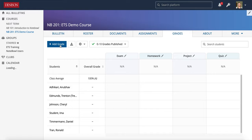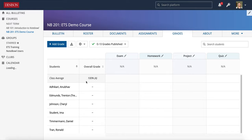Another thing you can do in the Grades tab is download all of your grade data in a CSV by clicking the Download as CSV option.